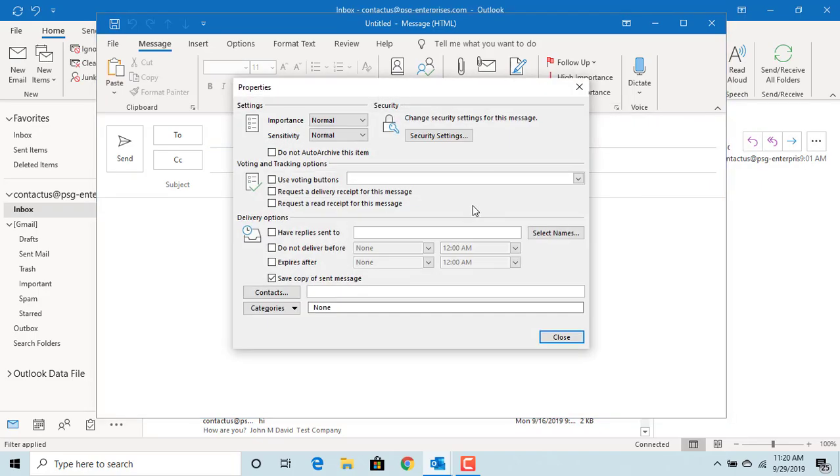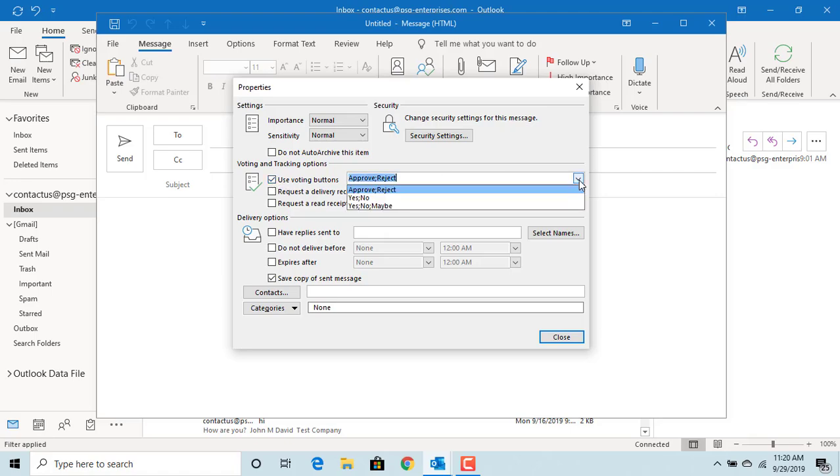You can see use voting buttons. Check the box. From the drop-down list, select the options you like to provide to the group. Approve reject, or yes no, or yes no maybe. For example, select yes no.